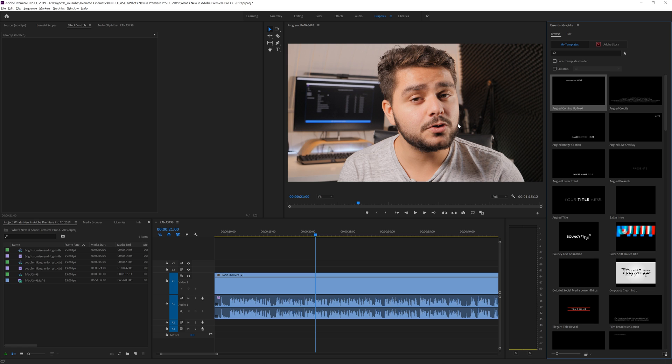That's it for the updates in Premiere Pro CC 2019. Let me know what your favorite update was from this release. I hope you enjoyed the video — if you did, give it a like, subscribe to the channel, and hit the notification bell so you get notified when I upload new videos.